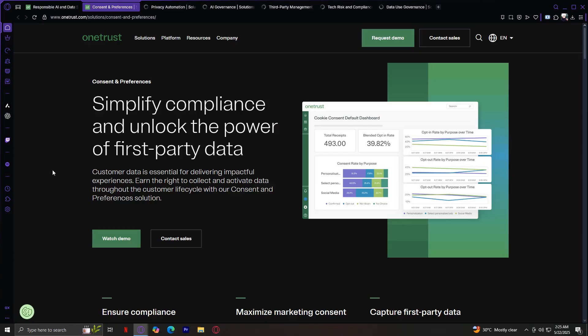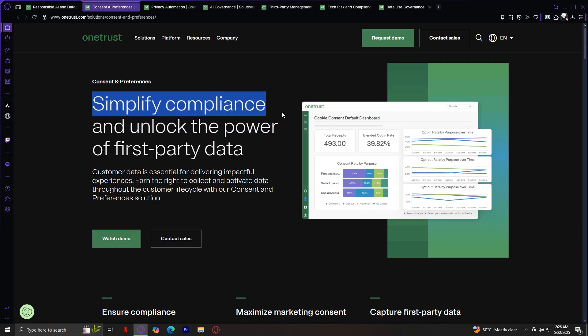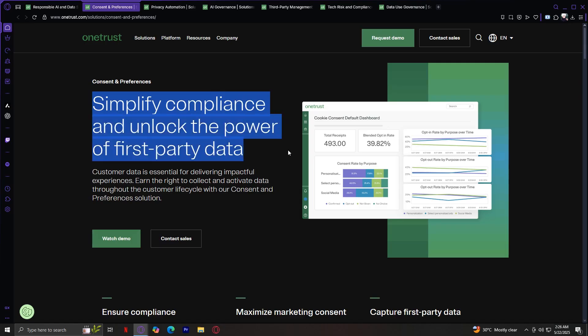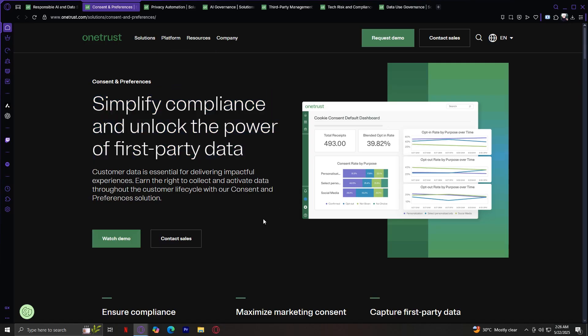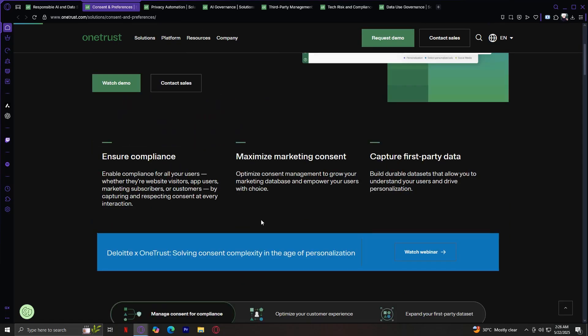Starting off with consent and preferences. This solution is all about building trust with your users by offering transparent consent choices. Whether it's managing cookie banners, app permissions, or marketing preferences, OneTrust helps you stay compliant with regulations like GDPR and CCPA while creating a better user experience. Simplify compliance and unlock the power of first-party data. Customer data is essential for delivering impactful experiences.